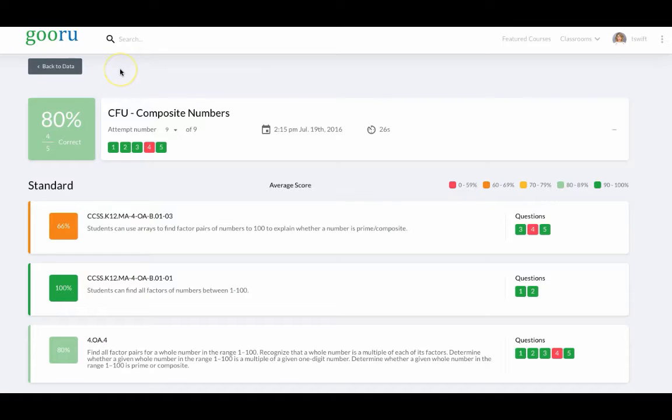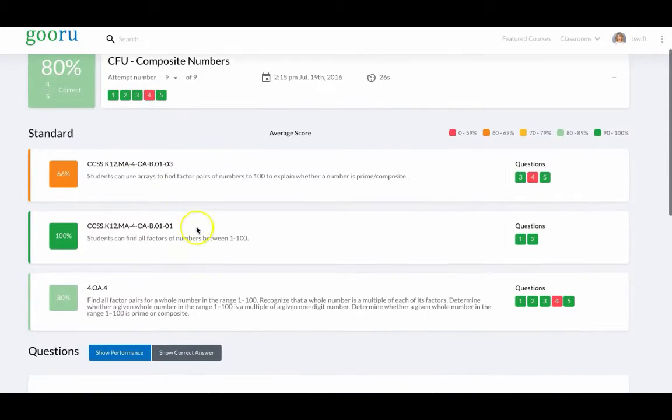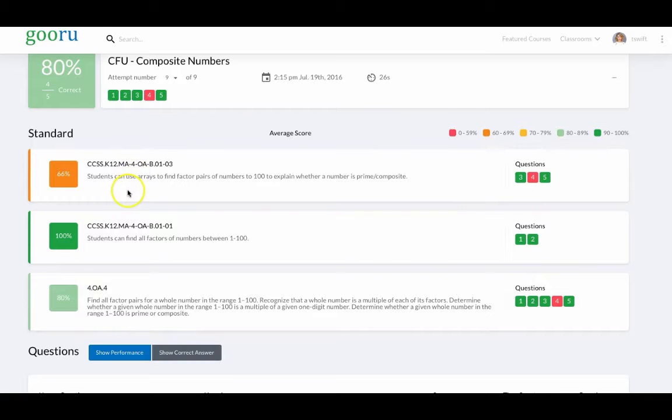The student gets their results and they can look by standard or micro standard to see how they did and where they need to work on the most.